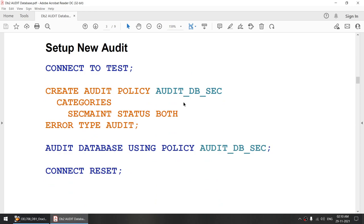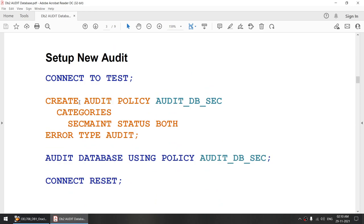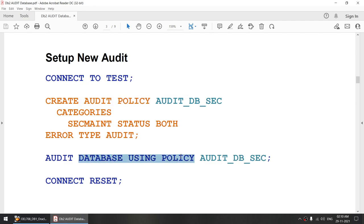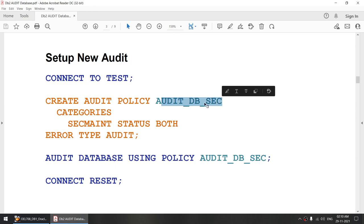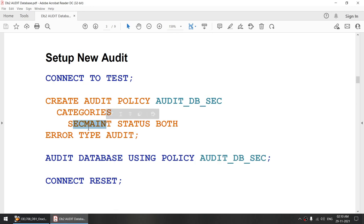To create an audit, we need to execute two statements. We'll create an audit policy and then to use that particular policy, we'll say 'audit database using policy' and give the name of the audit policy that we have created. In this case, my audit policy name is auditdbsec. I'm creating an audit policy called auditdbsec with category segment, and status is equal to both, which means it will capture success as well as failure events.